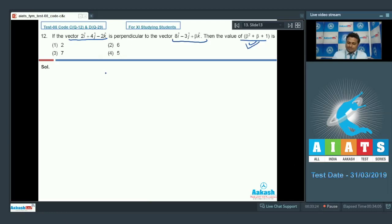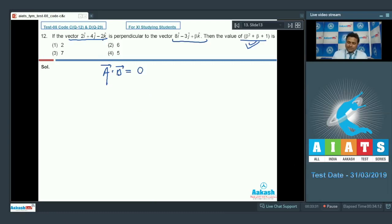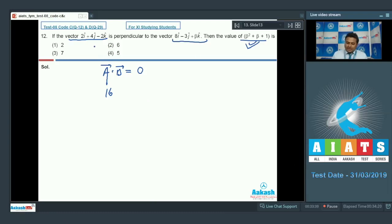Since the vectors are perpendicular, vector A · vector B = 0. Calculating the dot product: the i-coefficients multiply to give 2×8 = 16; the j-coefficients give 4×(−3) = −12; the k-coefficients give −2×β = −2β. So 16 − 12 − 2β = 0.